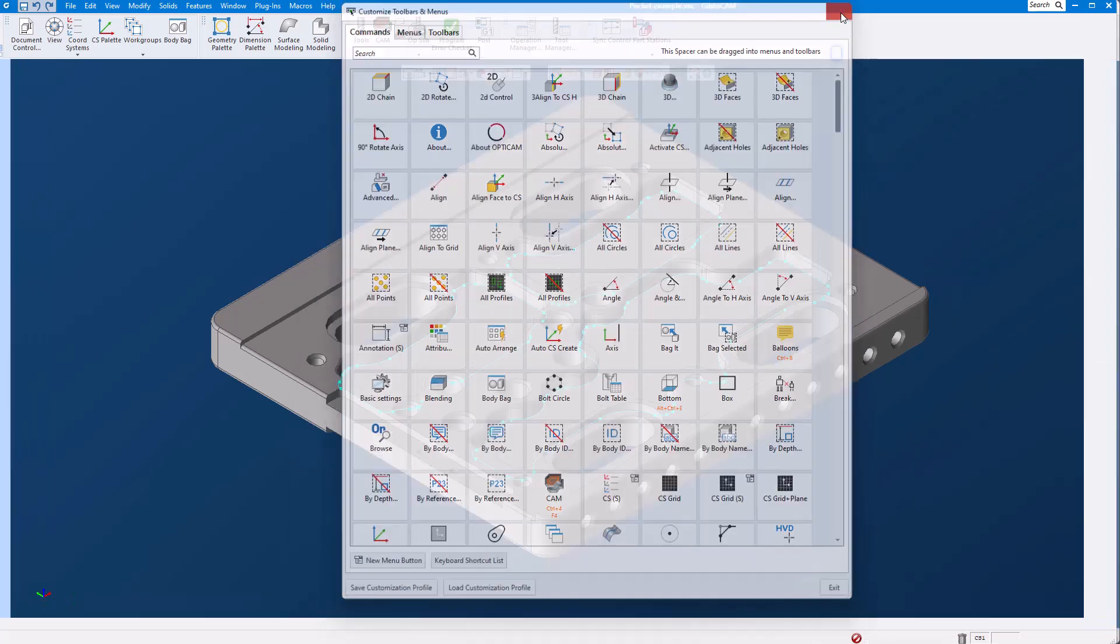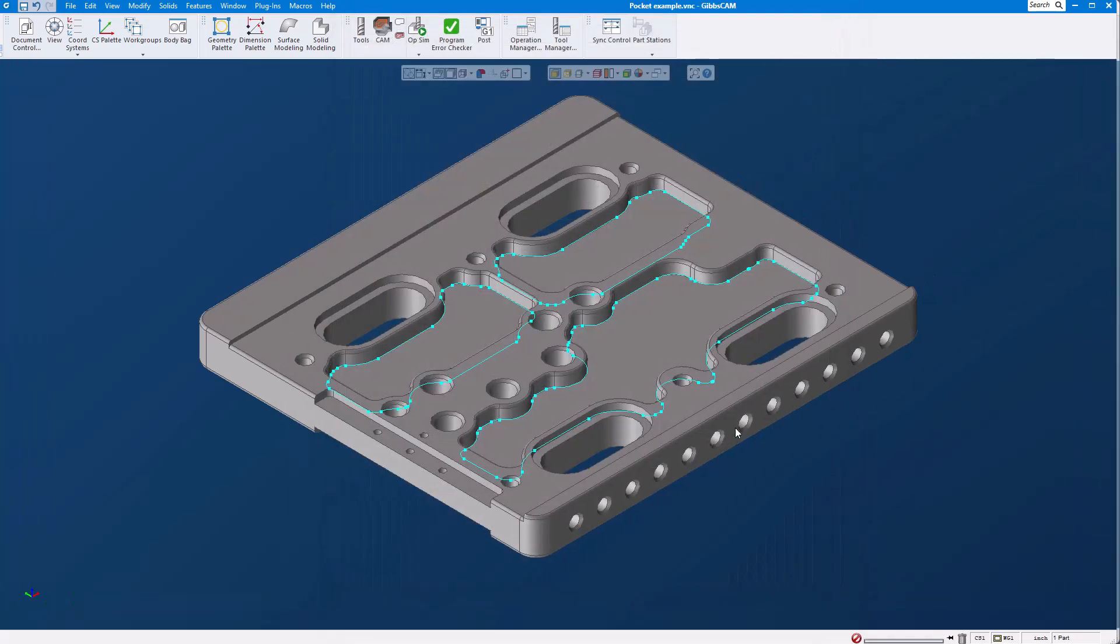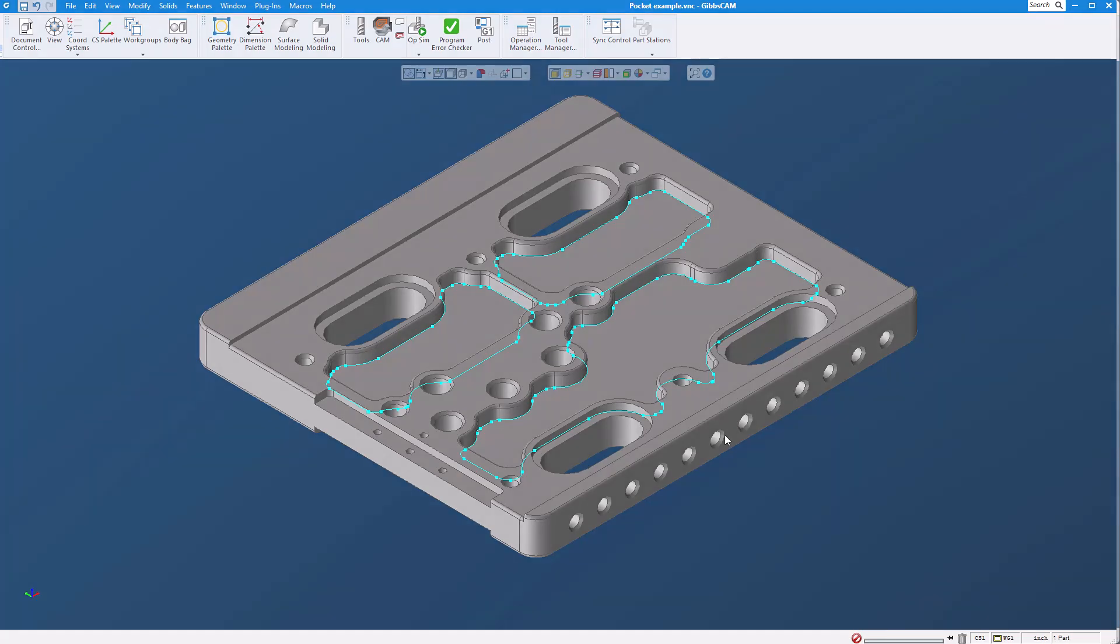If you have any questions about customizing your menu saving it saving settings how to get them back file locations please give us a call we'd be more than happy to help you.